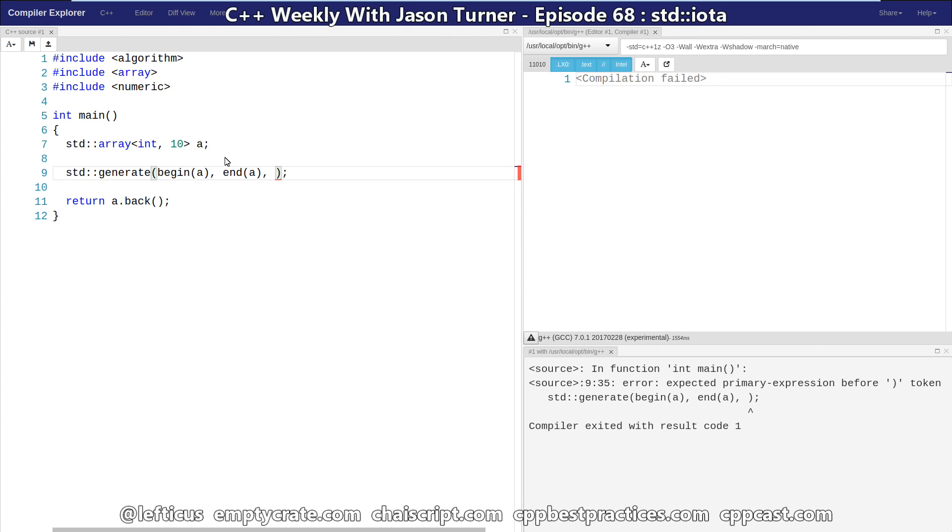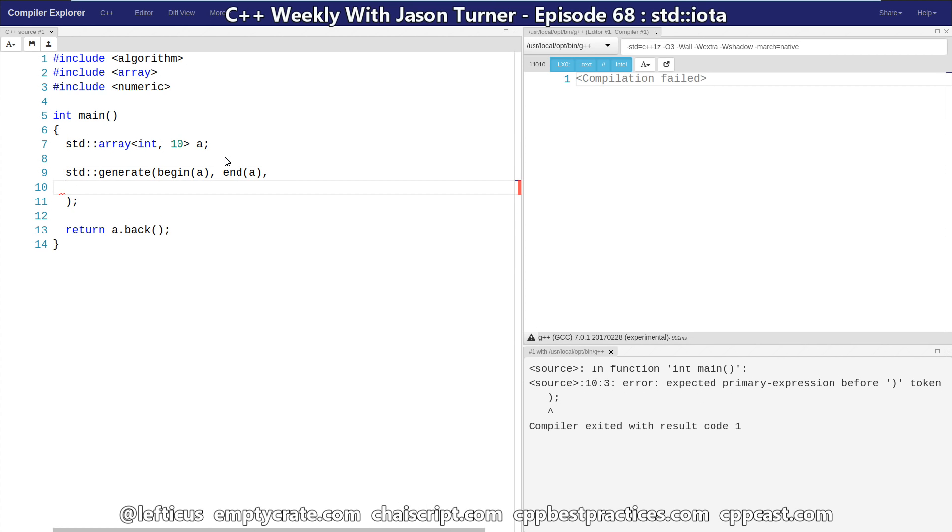But we also have an algorithm in C++98, it's been around since the beginning of time, called std::generate. And std::generate combined with our stateful lambdas that I like to talk about here can give us the same and quite a bit more.